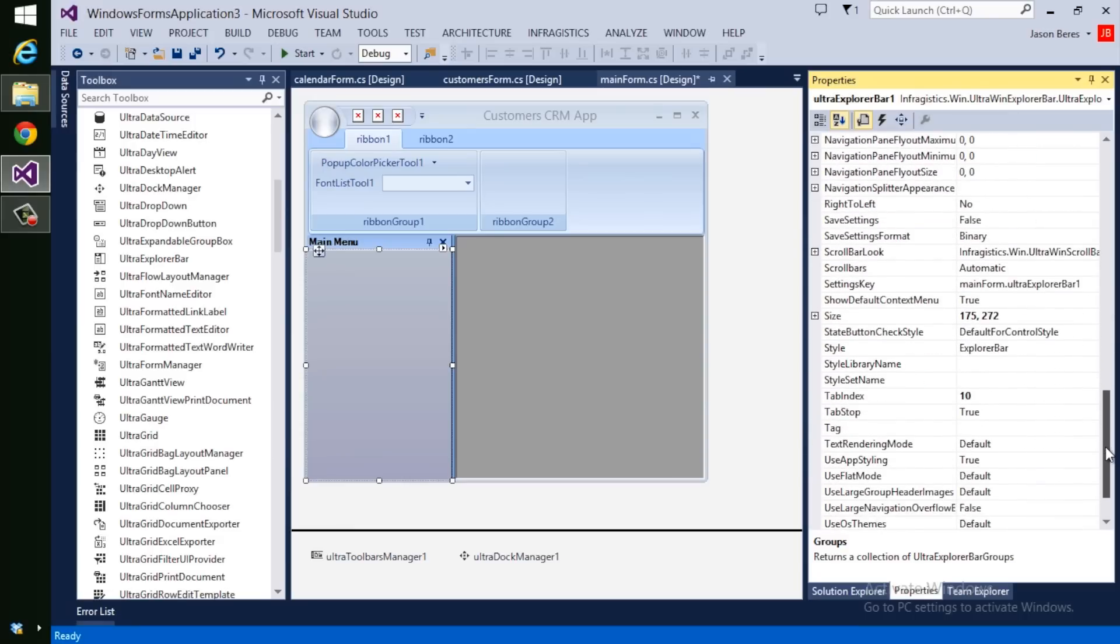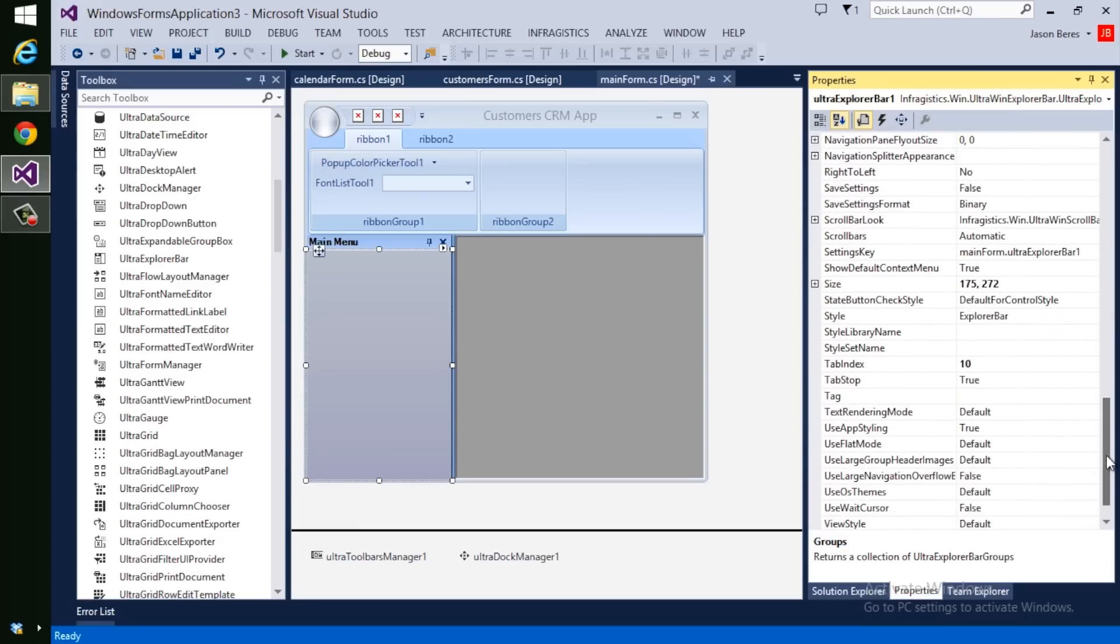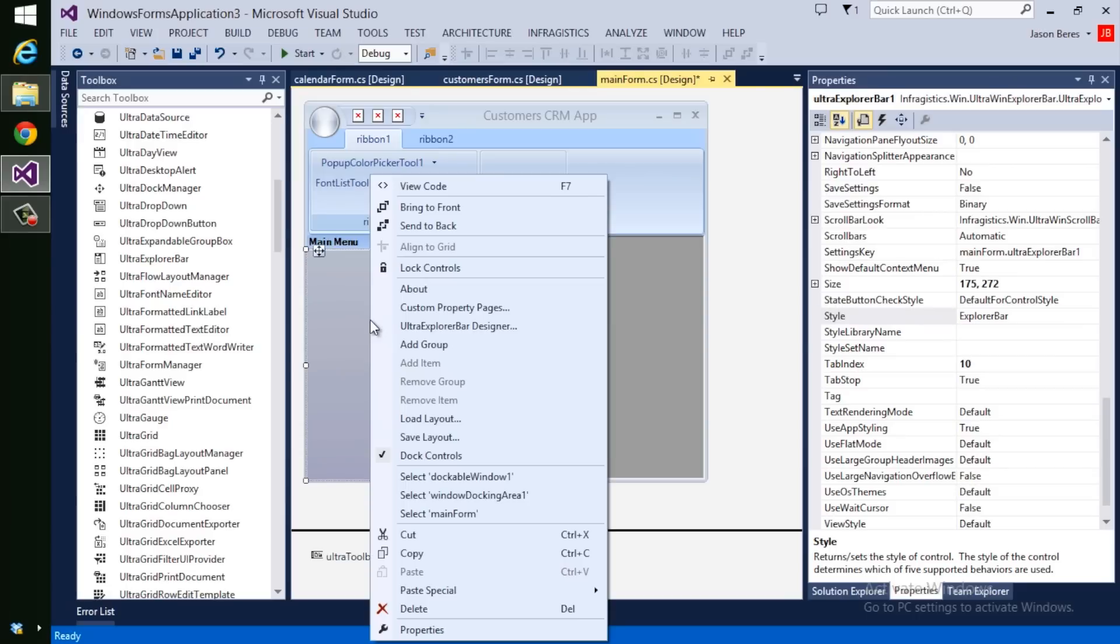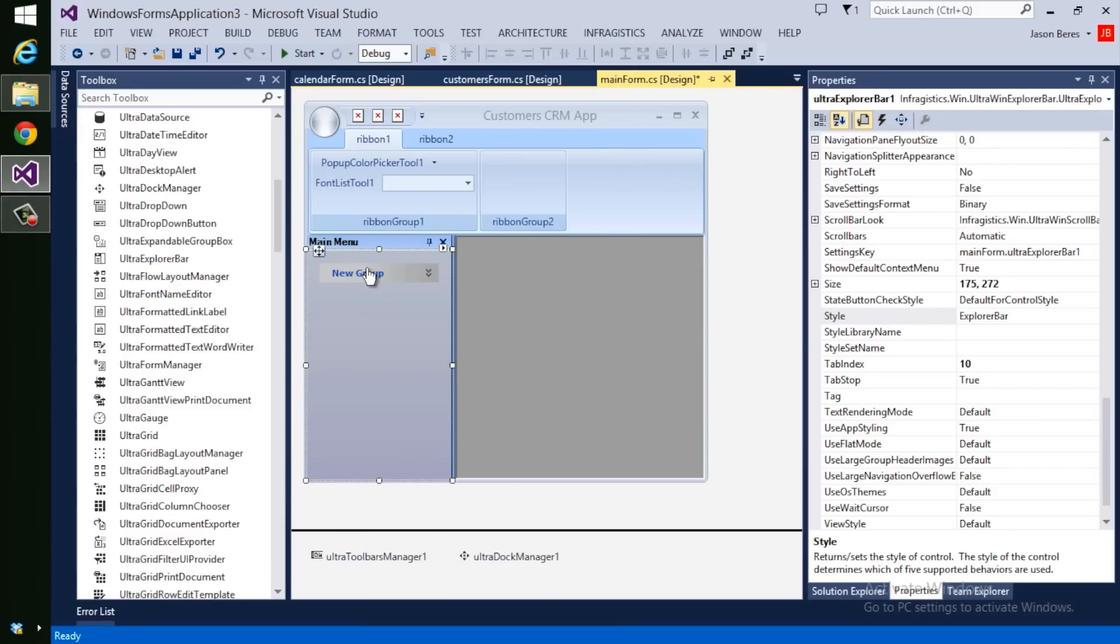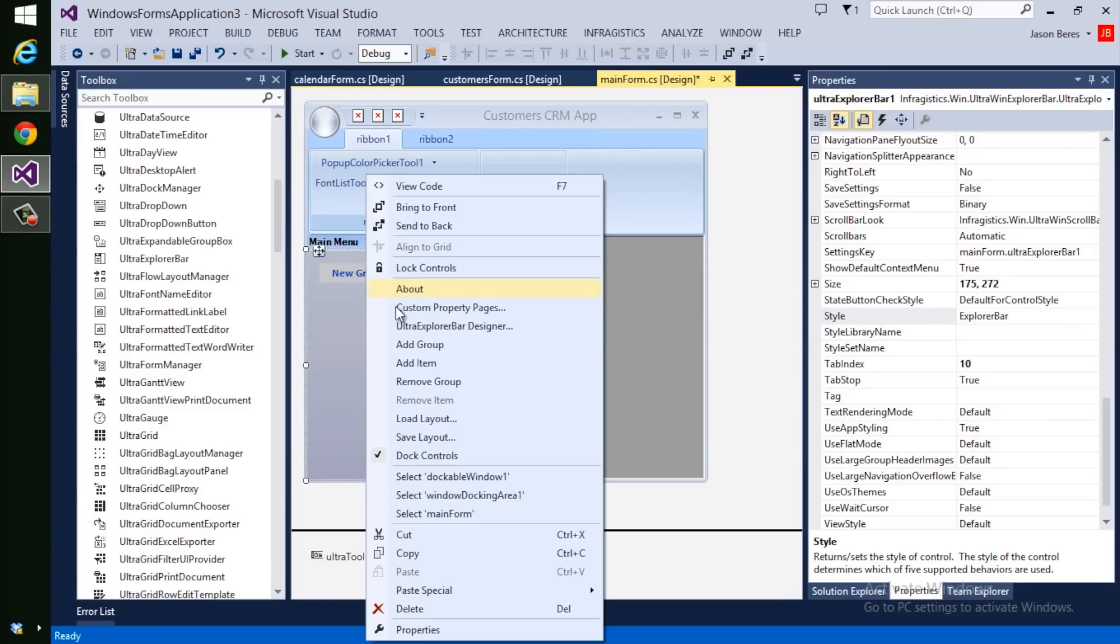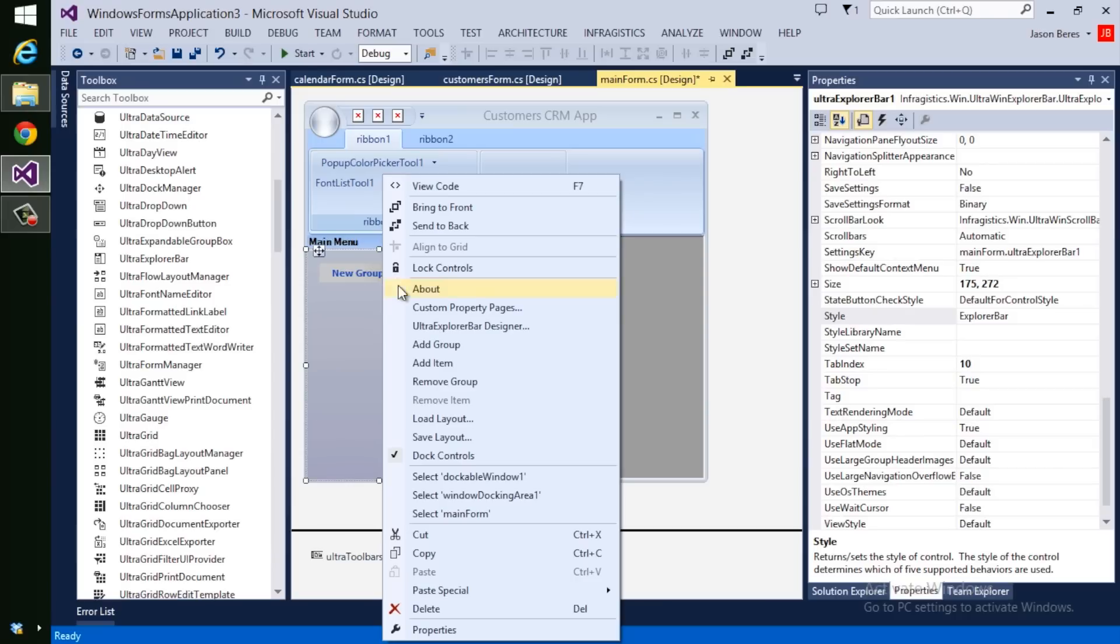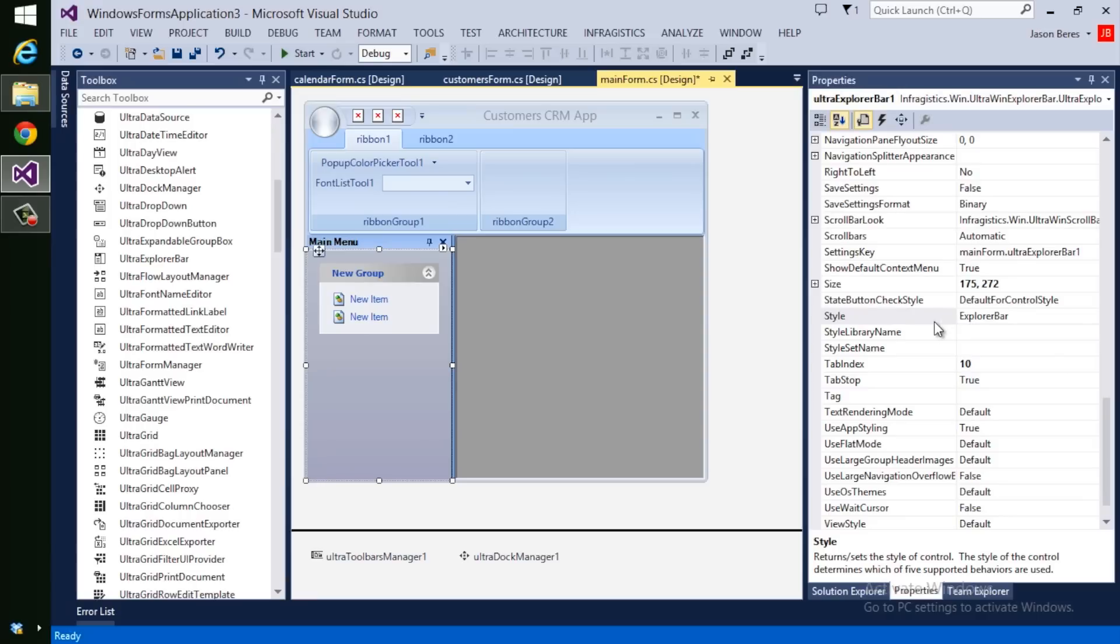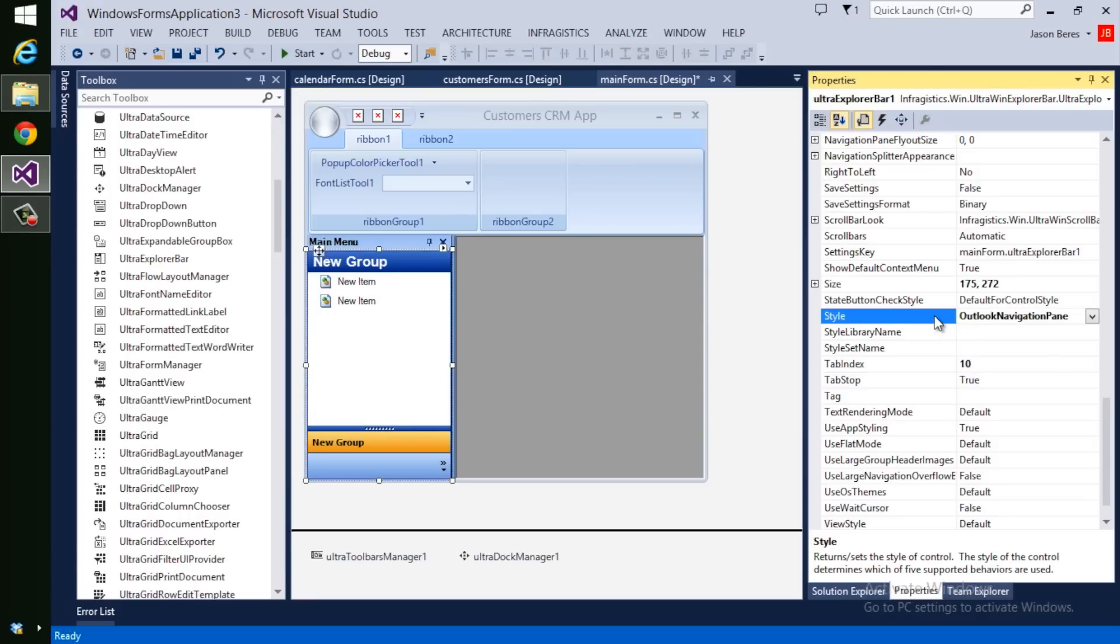My Ultra Explorer bar also has some visual properties that I want to modify. The Ultra Explorer bar is a unique control in that it can render in different ways. So first, let's go ahead and add one group and add a couple of items to this group. You can see that it looks like an old style office or Windows XP list. I can change it to a list bar, I can change it to a toolbox, or even an Outlook navigation pane, which is really what I want.